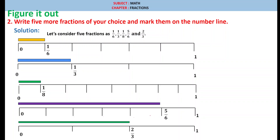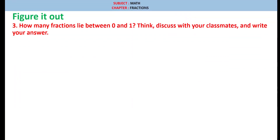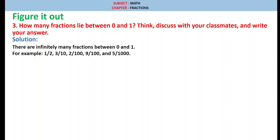Next one is 2 by 3. We divide 1 into 3 equal parts. The first one is 1 by 3 and the second one is 2 by 3. Therefore the second part represents 2 by 3. Question number 3: how many fractions lie between 0 and 1? Think, discuss with your classmates and write your answer. Solution: there are infinitely many fractions between 0 and 1. For example, 1 by 2, 3 by 10, 2 by 100, 9 by 100, 5 by 1000 — it will be an infinite number of fractions.